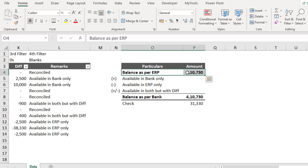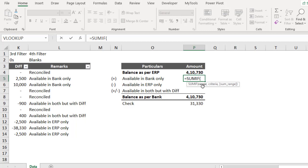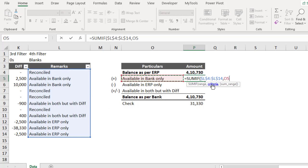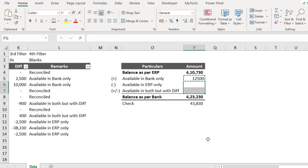Now let me use a SUMIF function to populate the values. The syntax is: =SUMIF, the range in which to look — press F4 to make it absolute — comma, the criteria which is the remark label, comma, the sum range which is the Difference column — press F4 again to make it absolute — then close bracket and Enter. Copy and paste for each remark row. F4 is the shortcut to make a cell reference absolute.